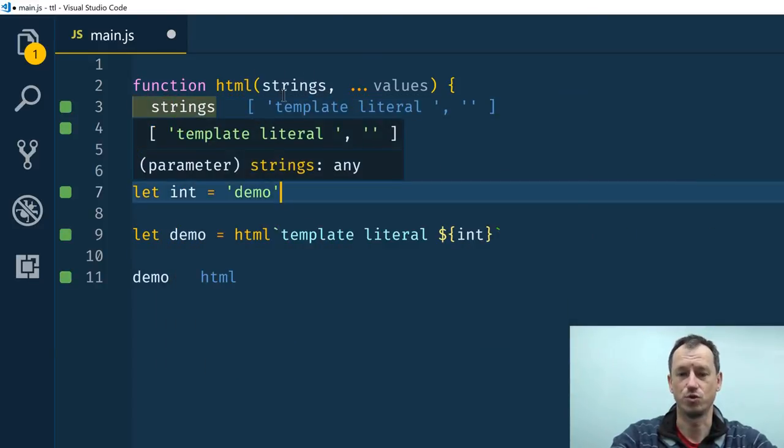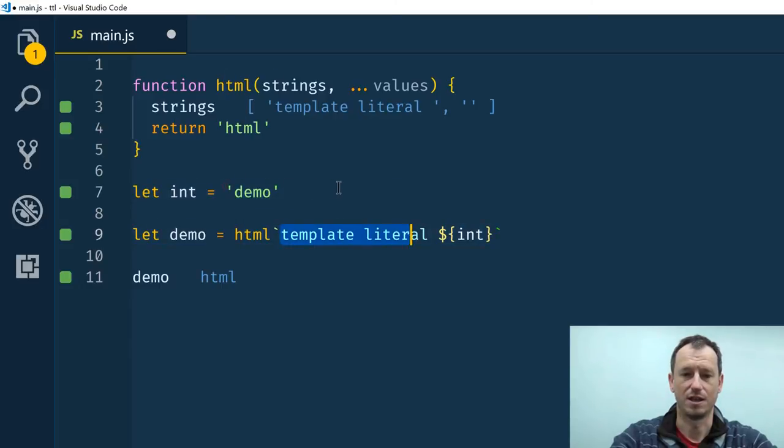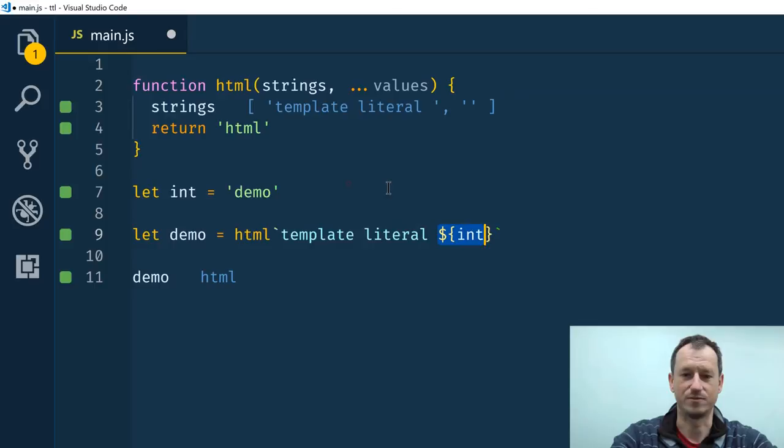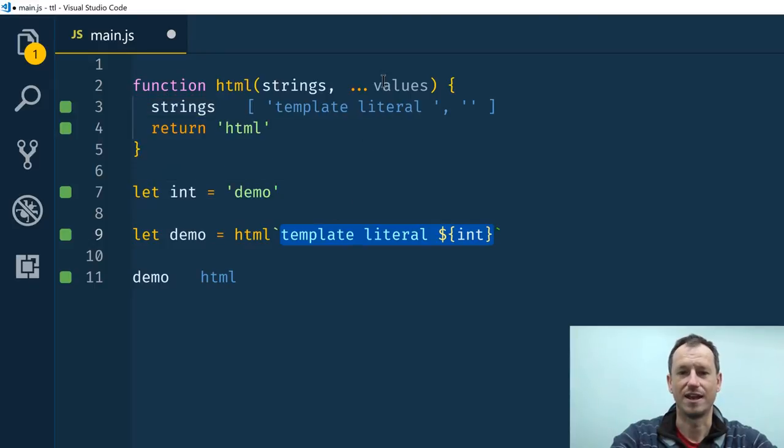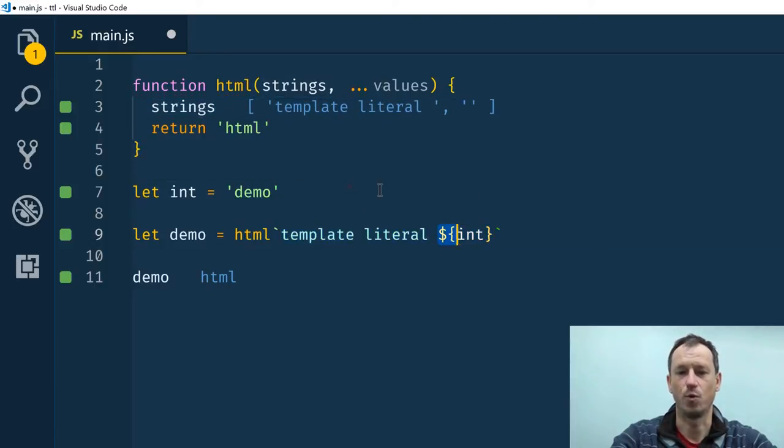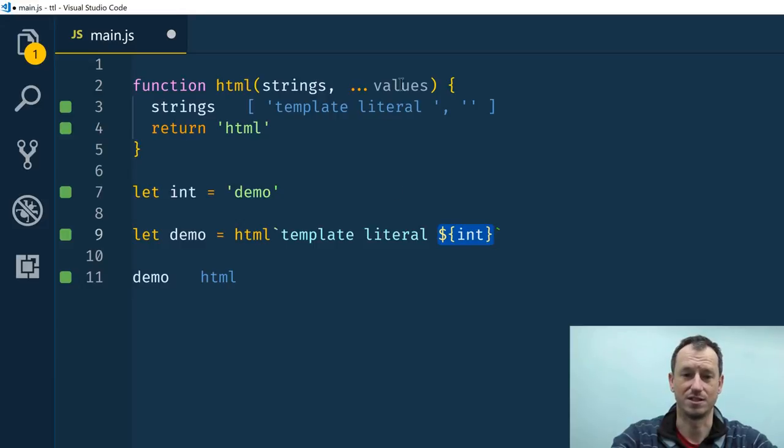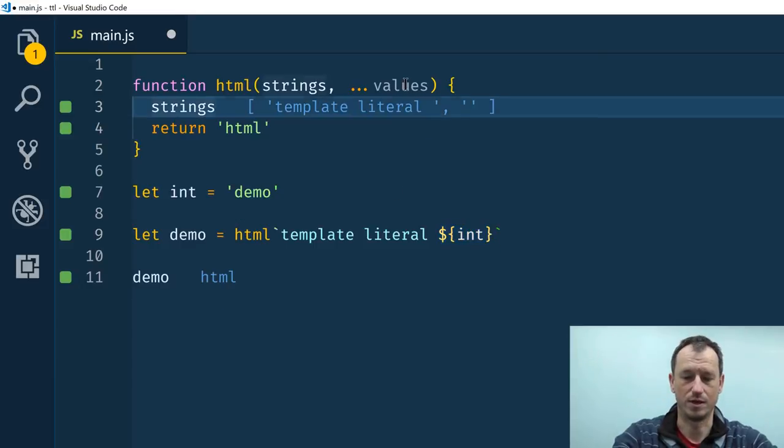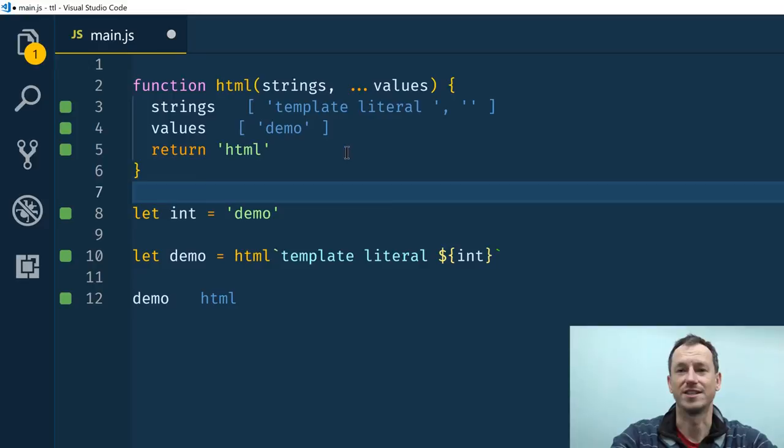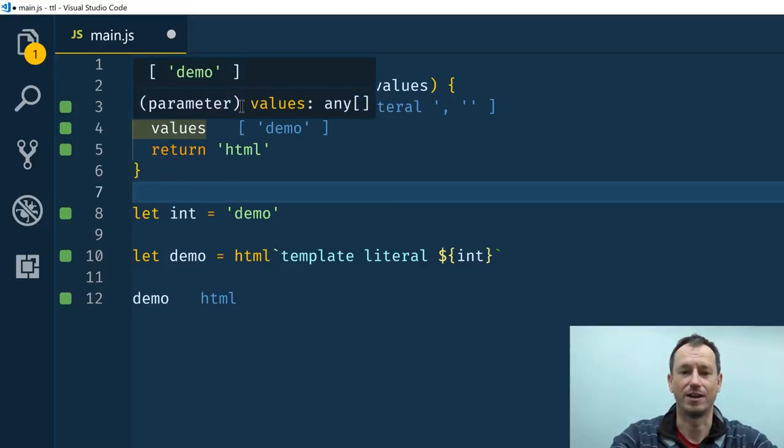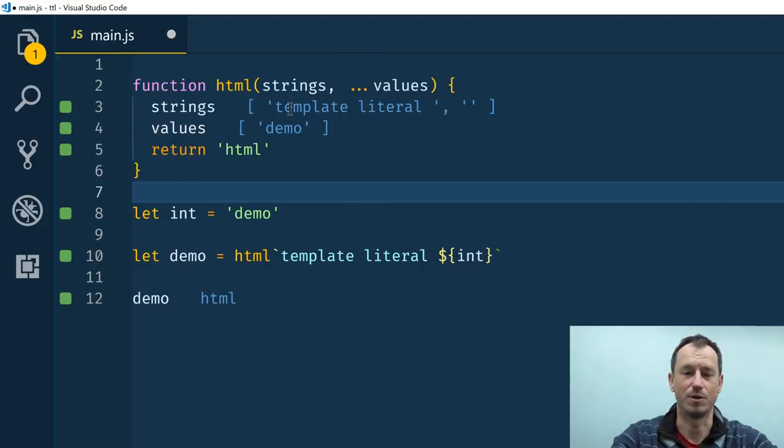Strangely enough we get two strings rather than just getting this string here in the strings and then this value in the values. In the strings actually has two entries in its array: it's got template literal and then it's got a blank string for where the value should be inserted. We look at values as well, we'll see it's just got the single value there of demo.